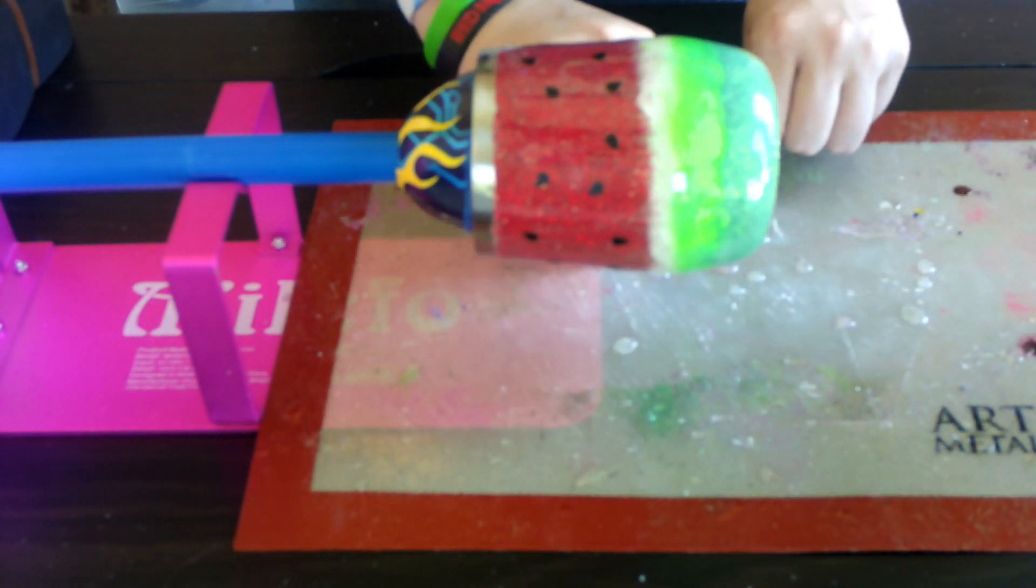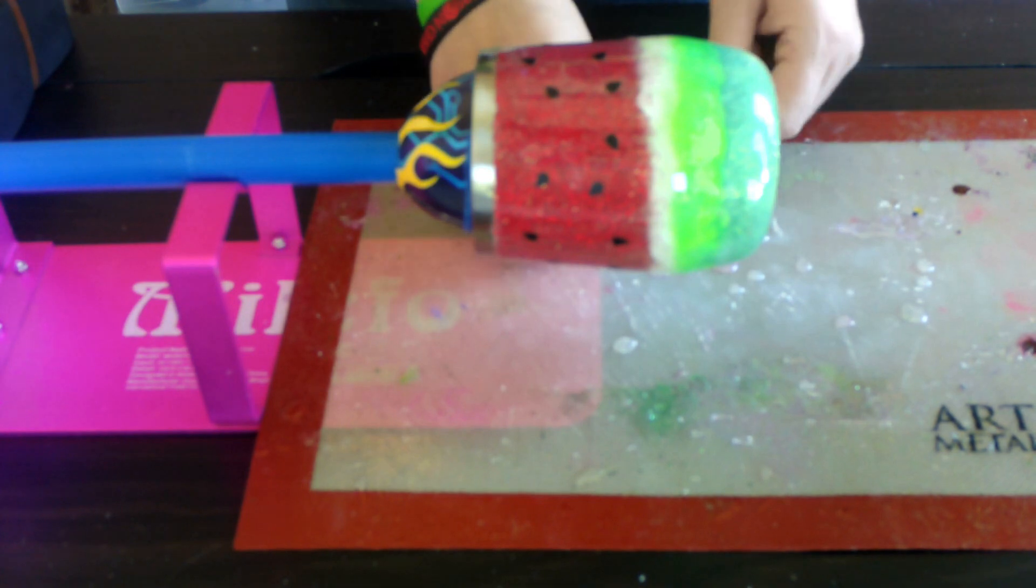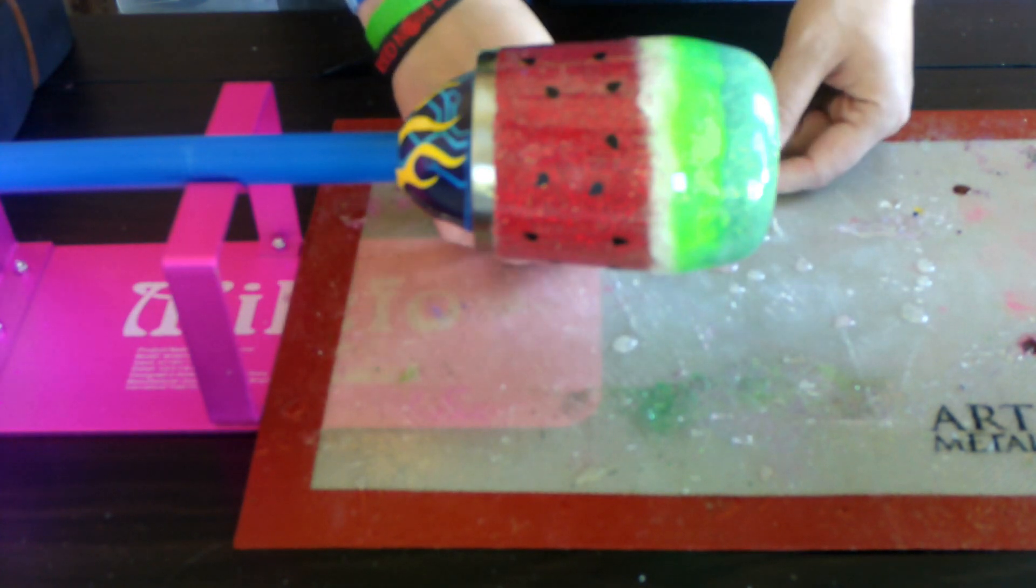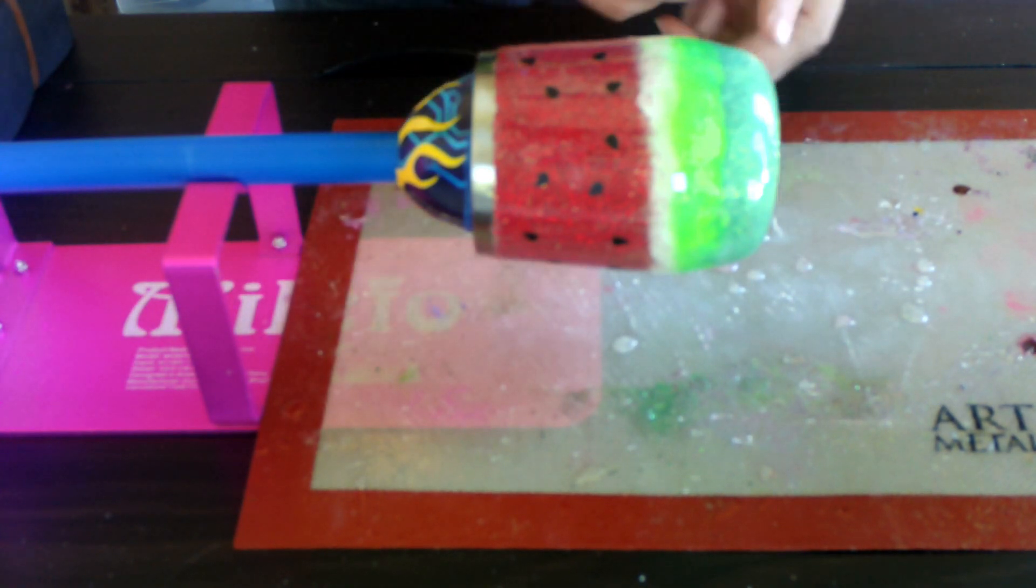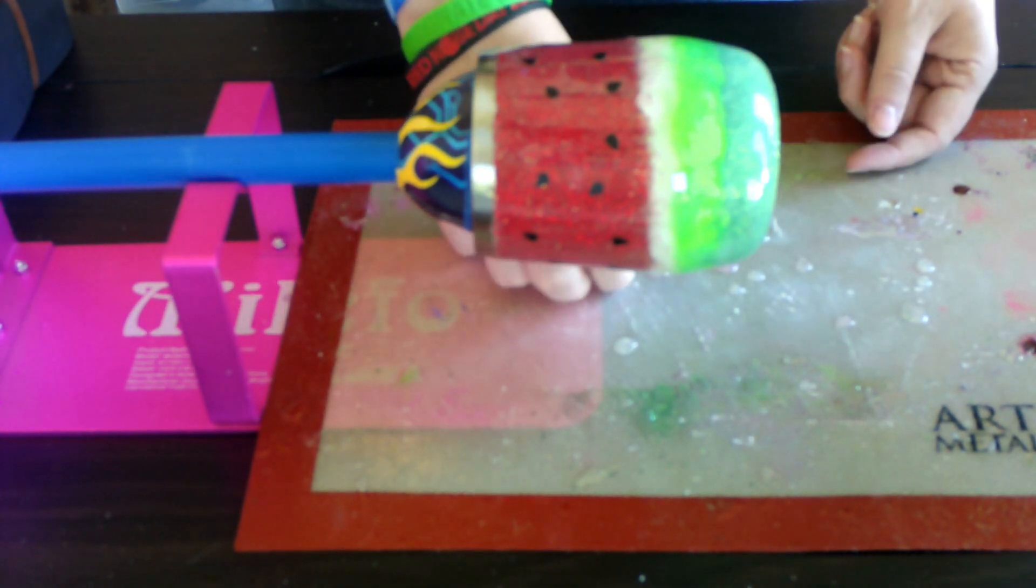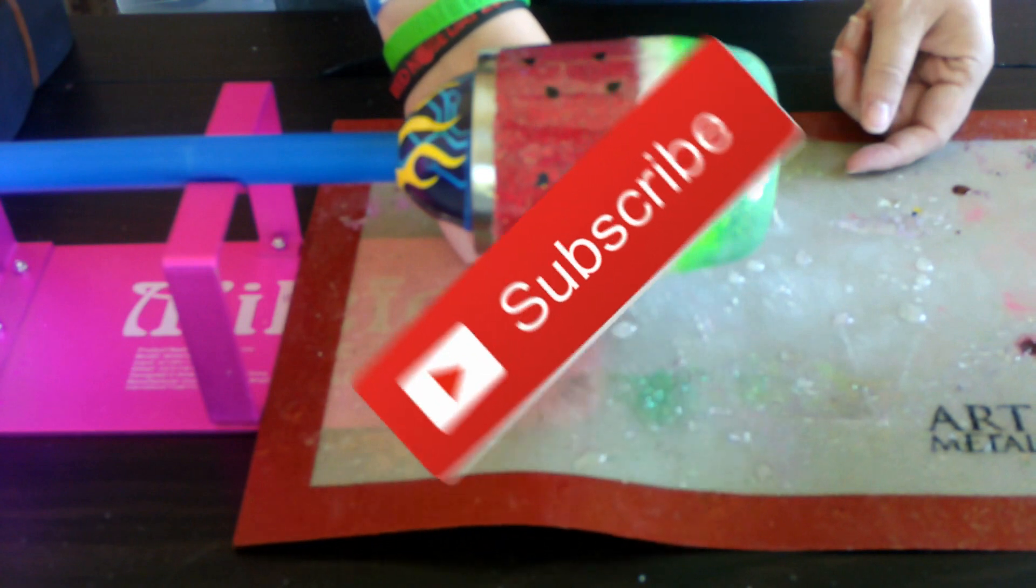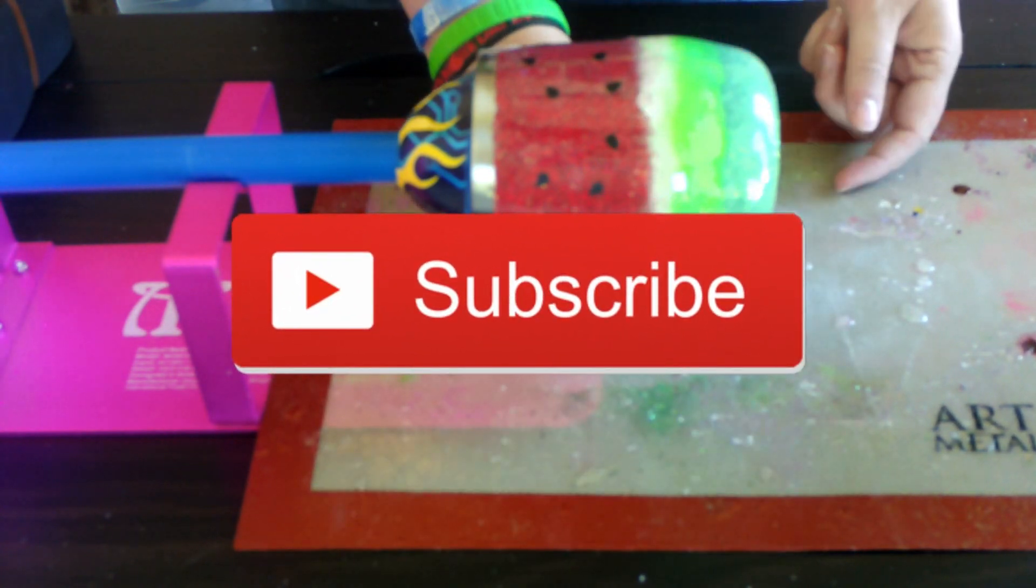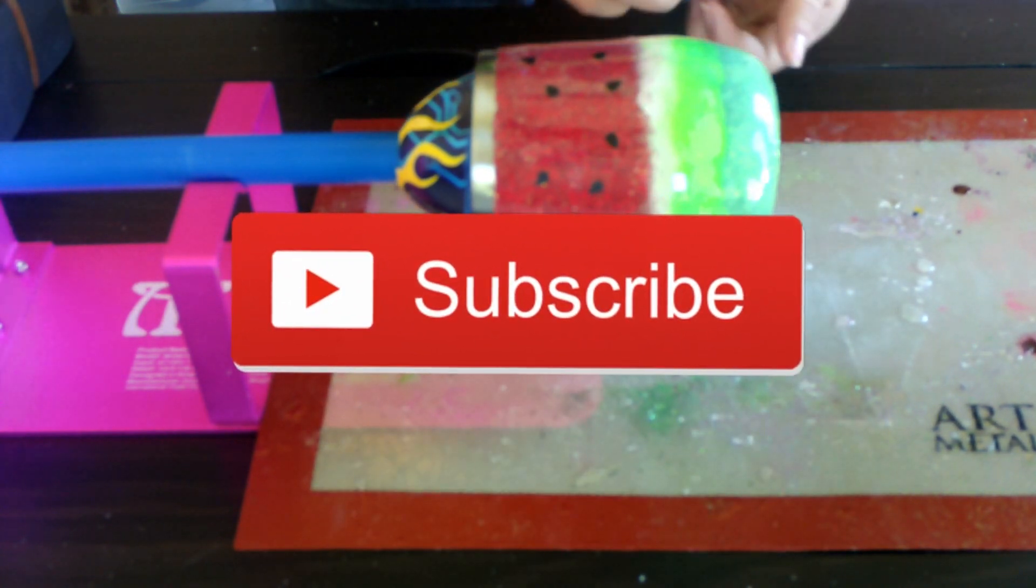So I hope that helps, guys. If you have any questions, feel free to leave a comment down below. Don't forget to subscribe and hit the bell to get notifications anytime I post new videos.